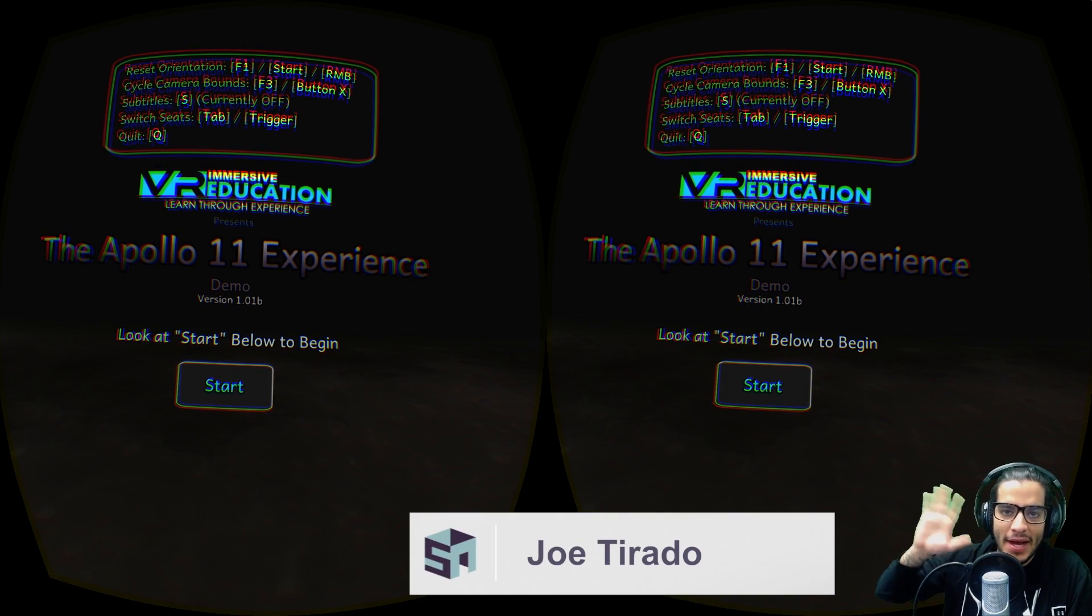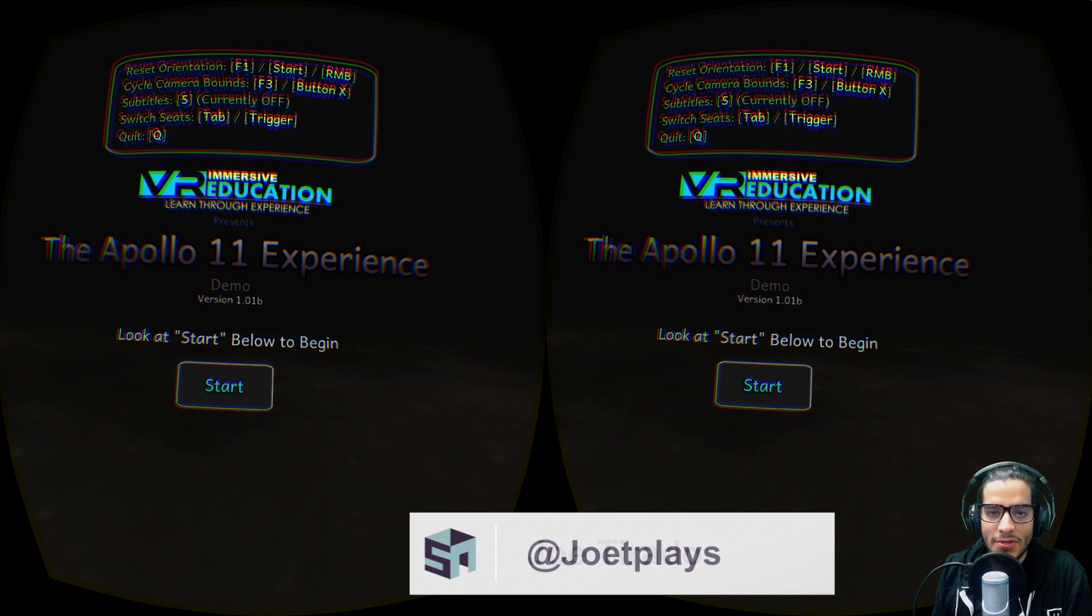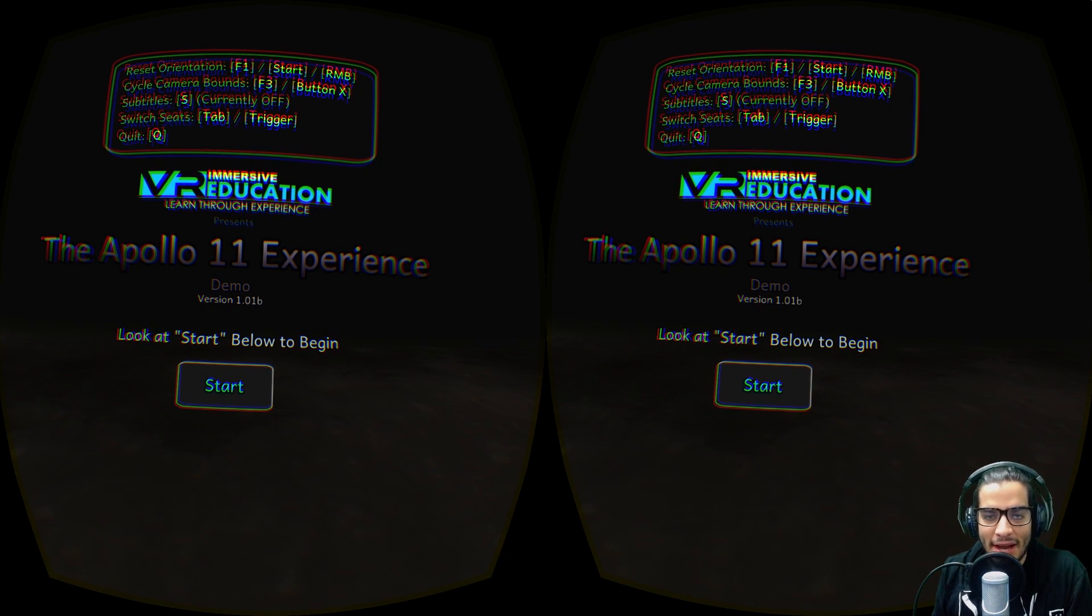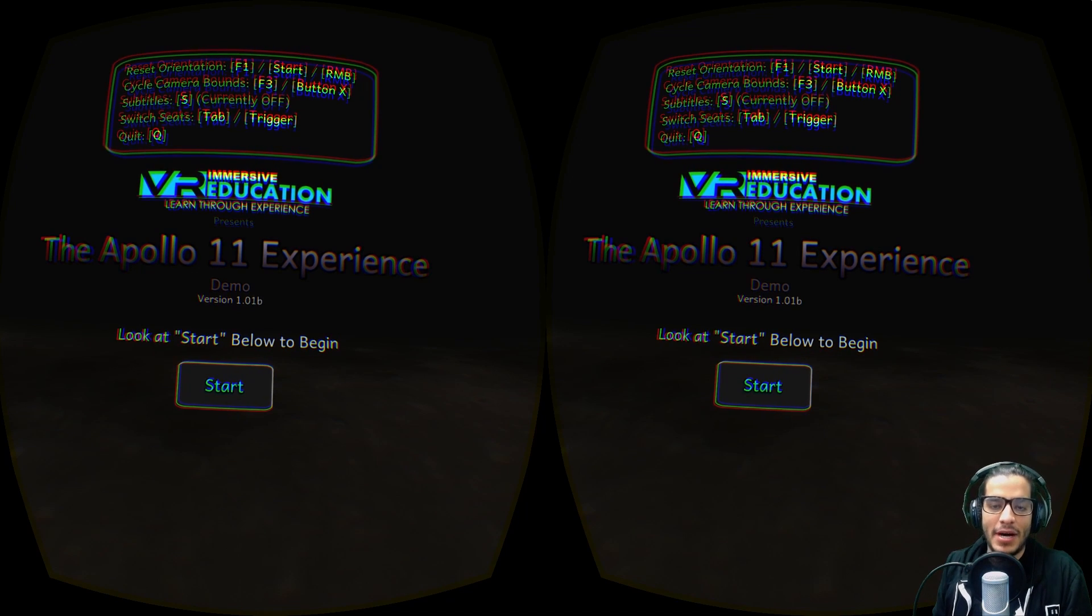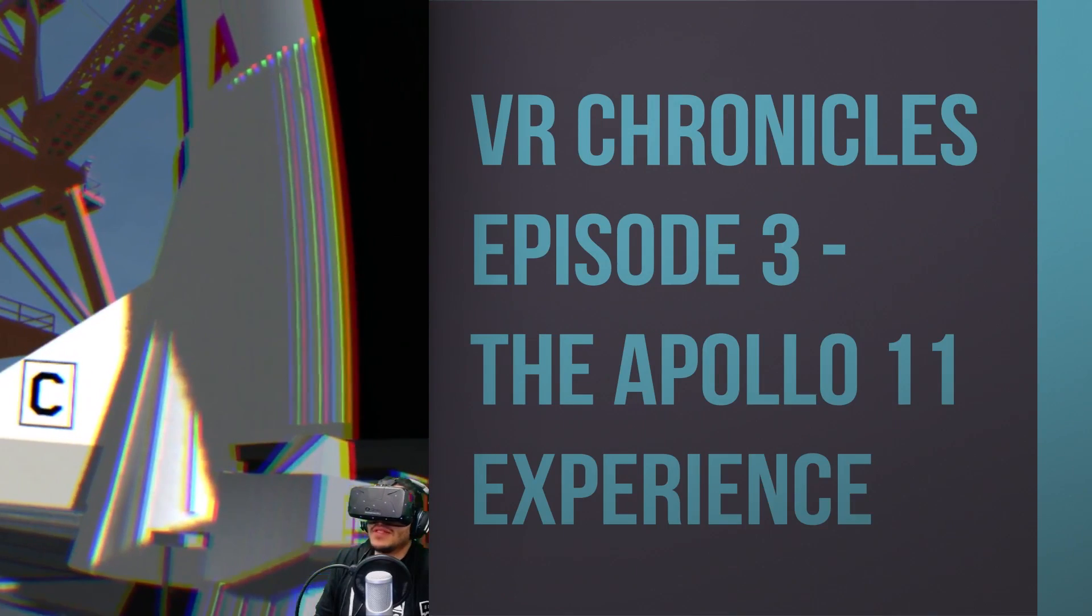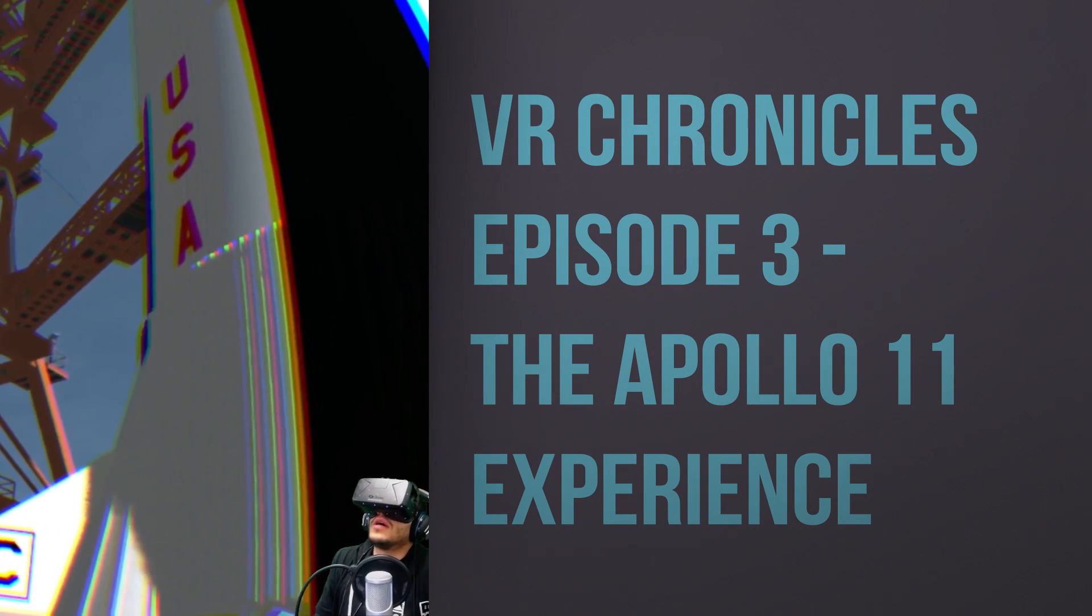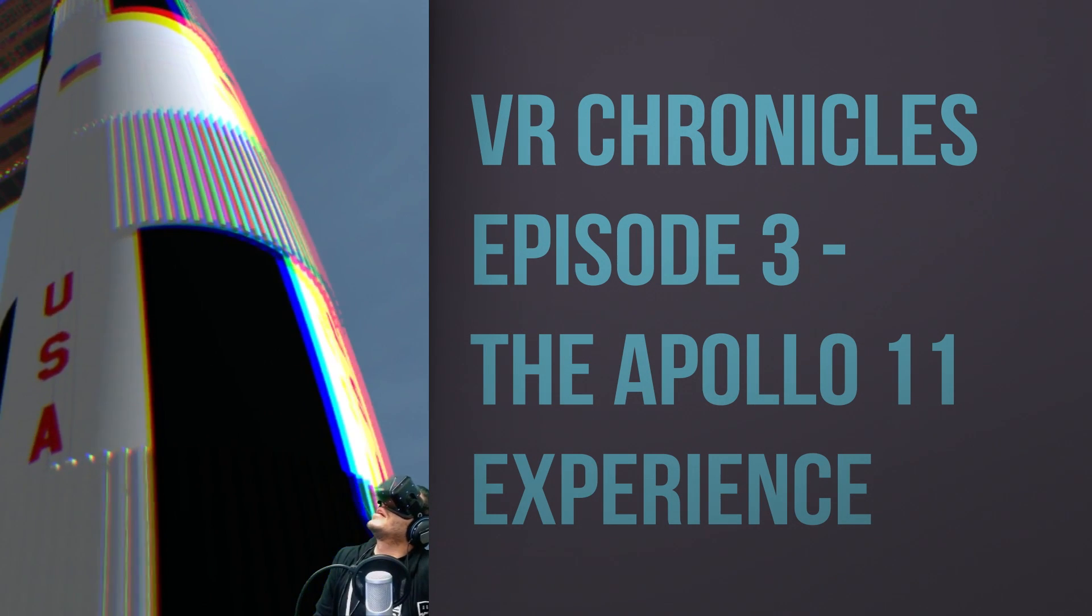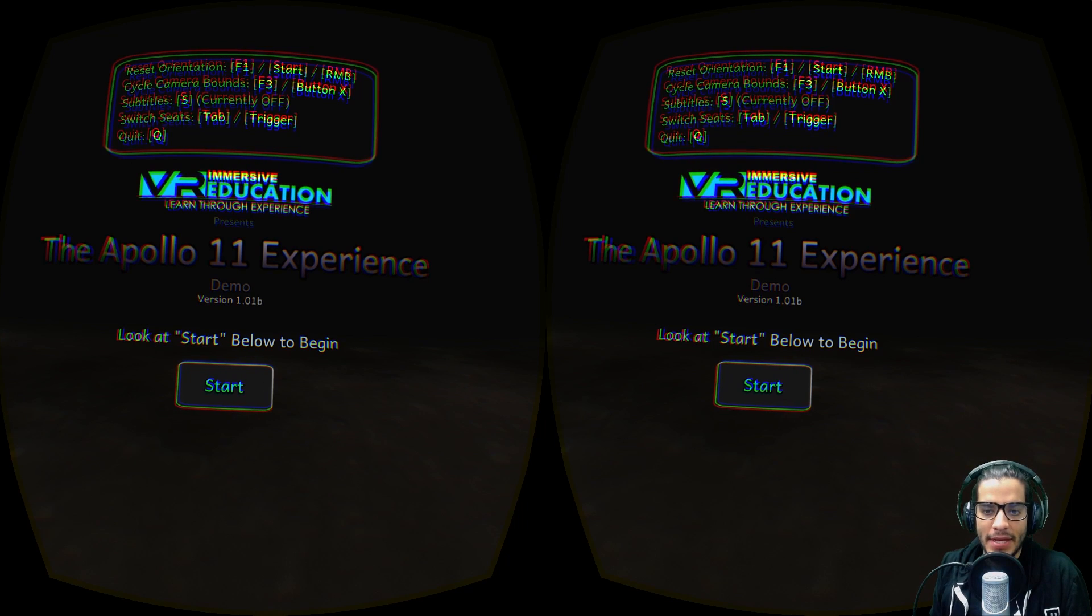Hey everyone, it's Joe, and I'm here with our next episode of the VR Chronicles. With this one, we're not doing anything scary. We're actually doing something pretty cool. I'm excited. It's called the Apollo 11 Experience.